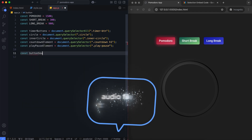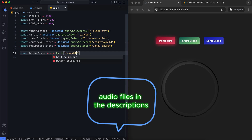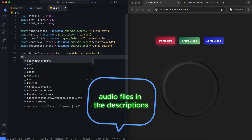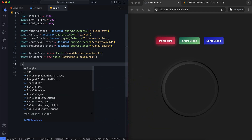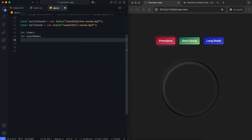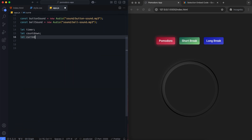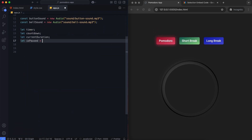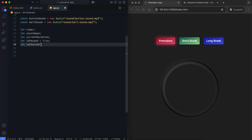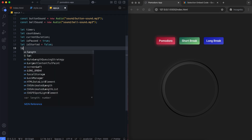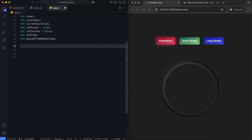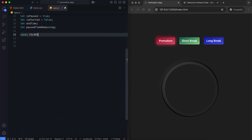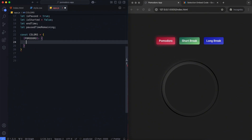You can download the audio files from the GitHub link in the description. We store the colors of each timer in an object to ensure consistency.